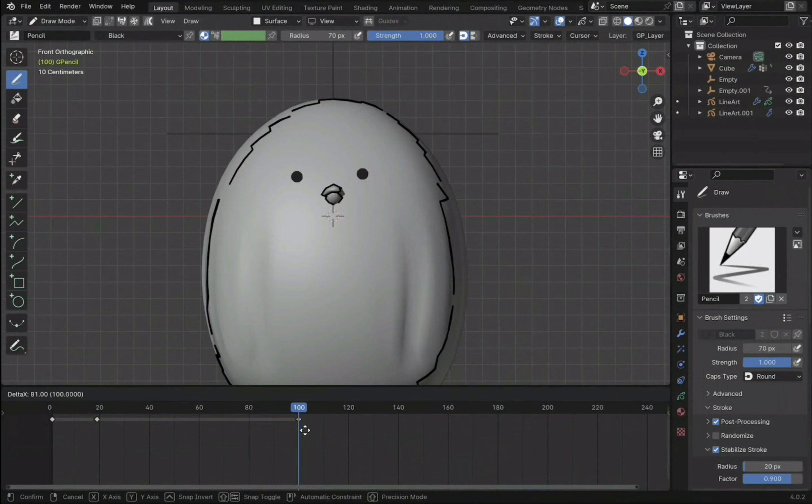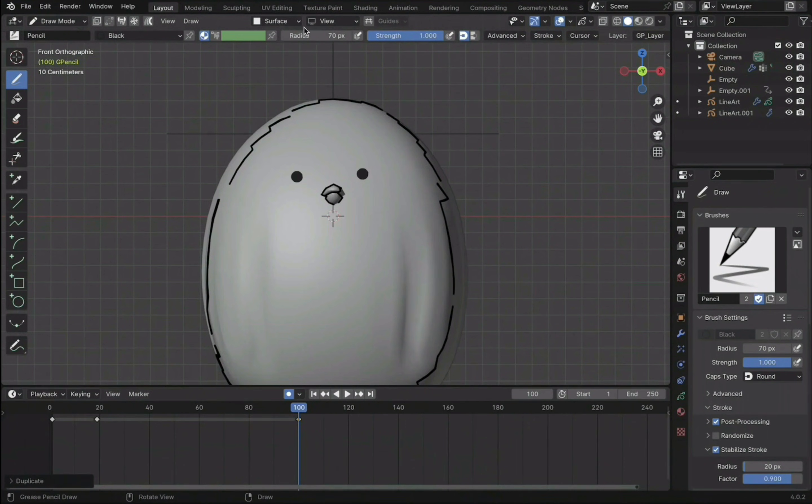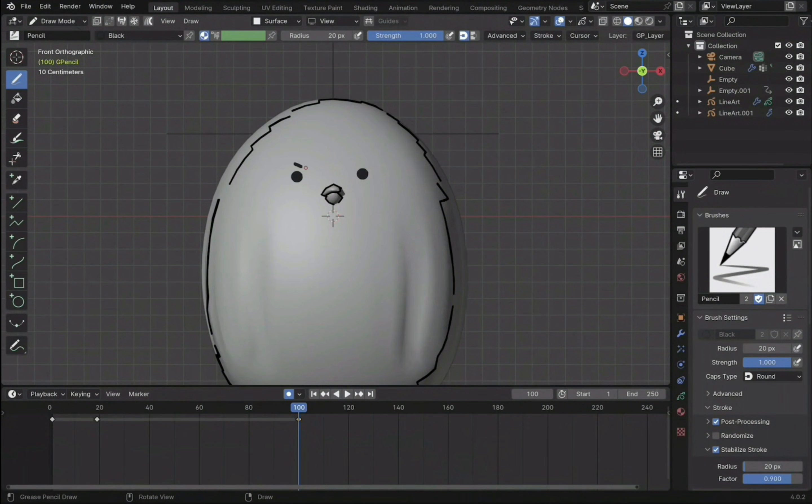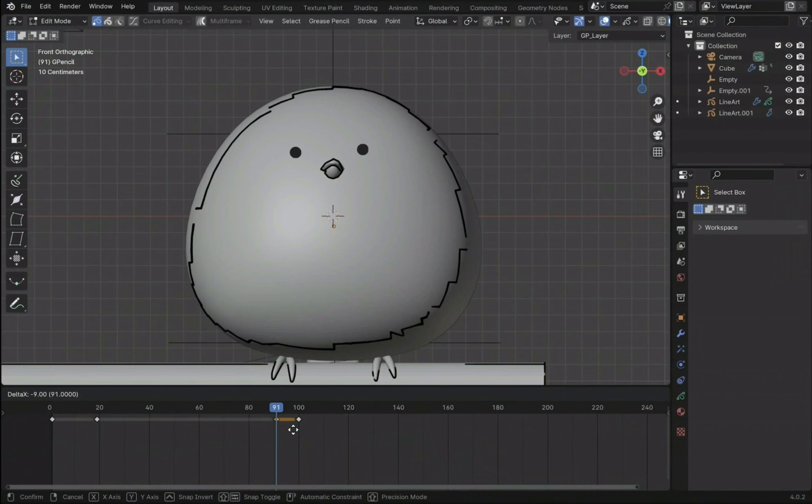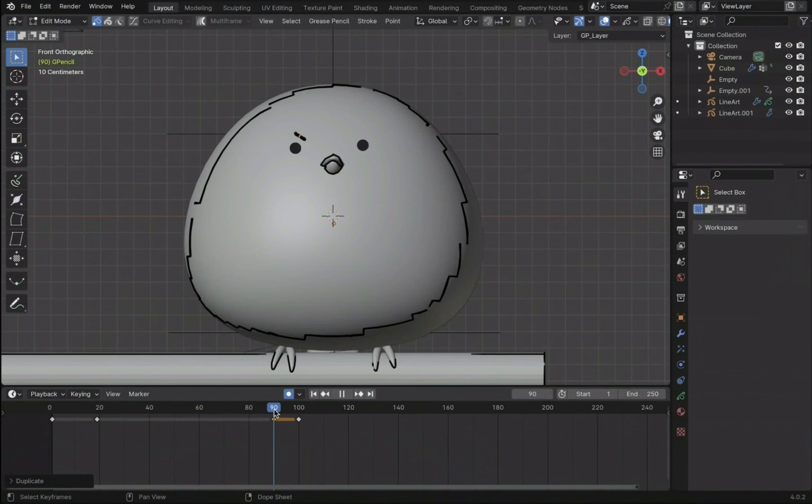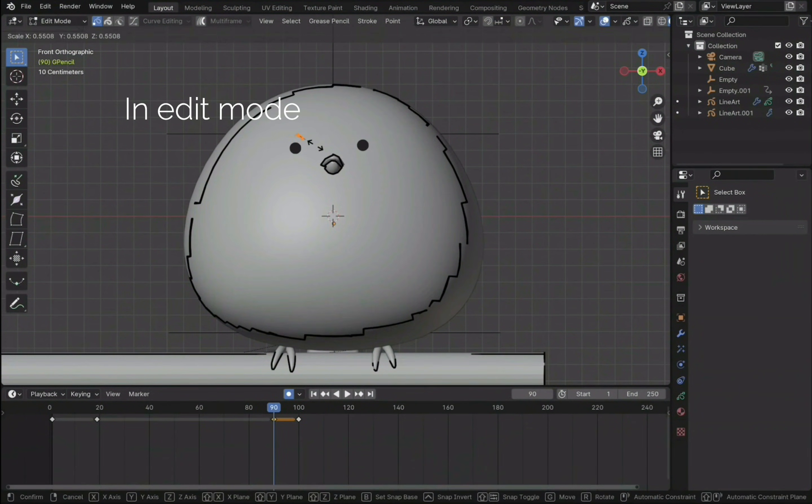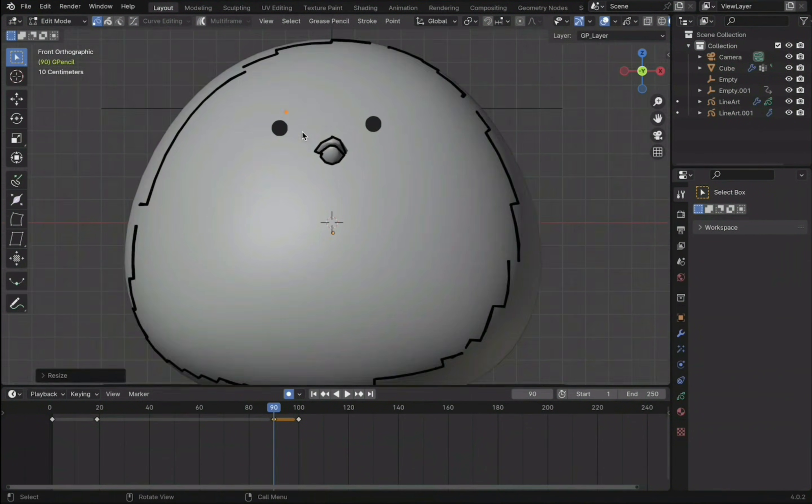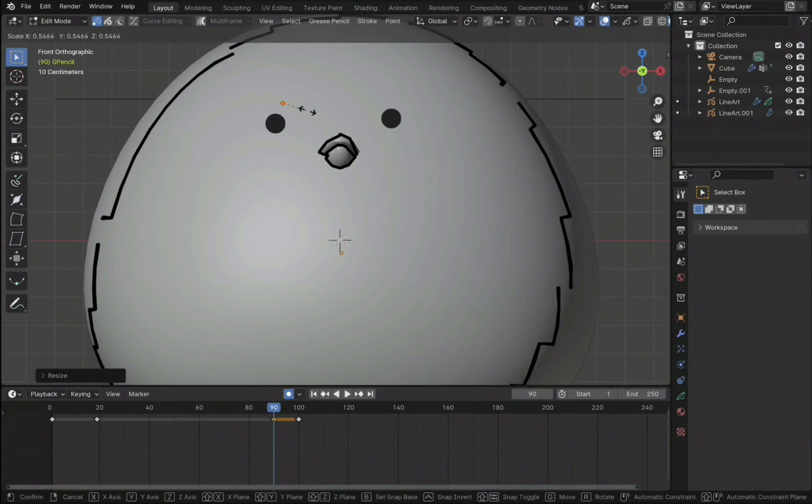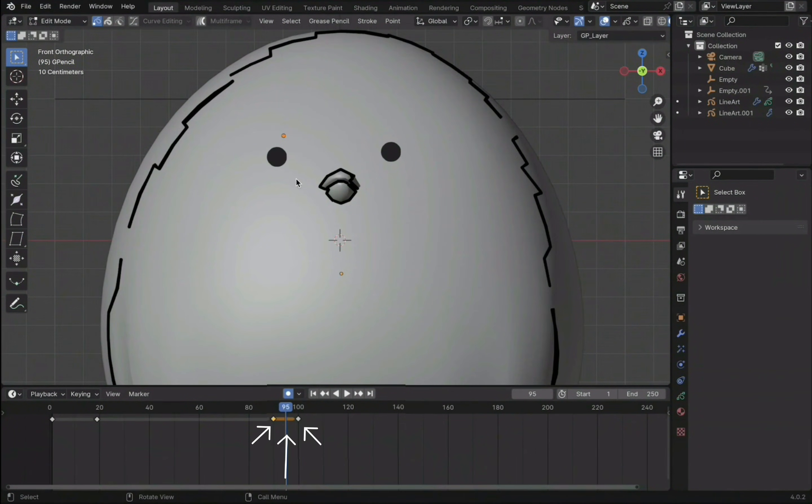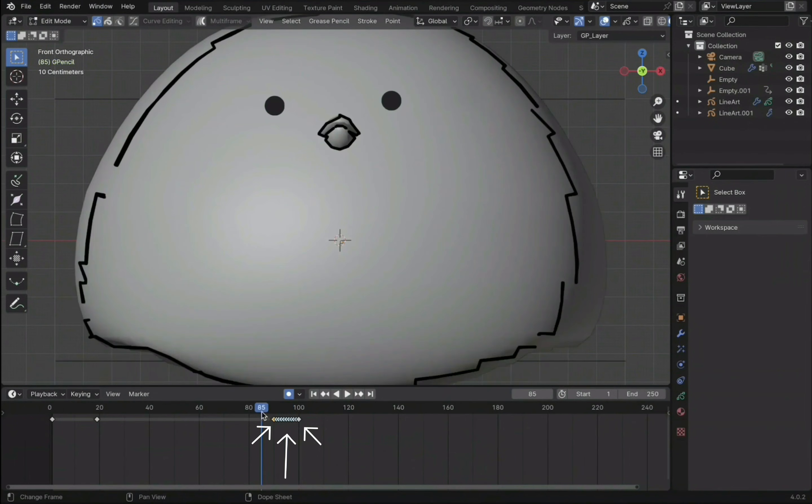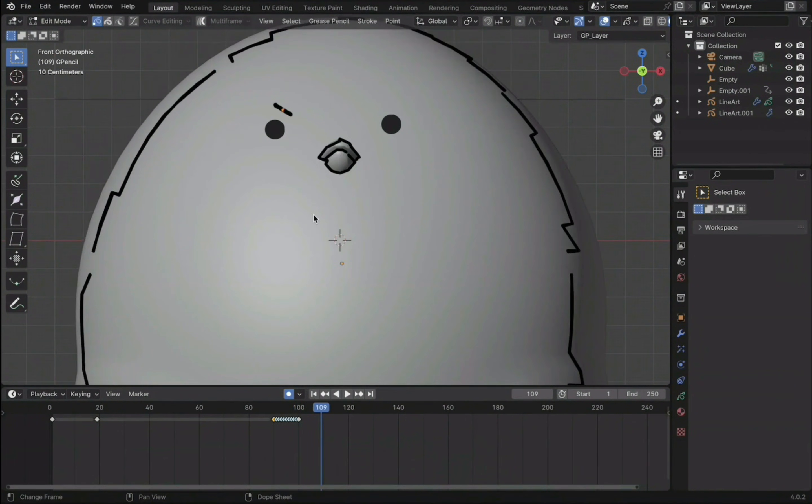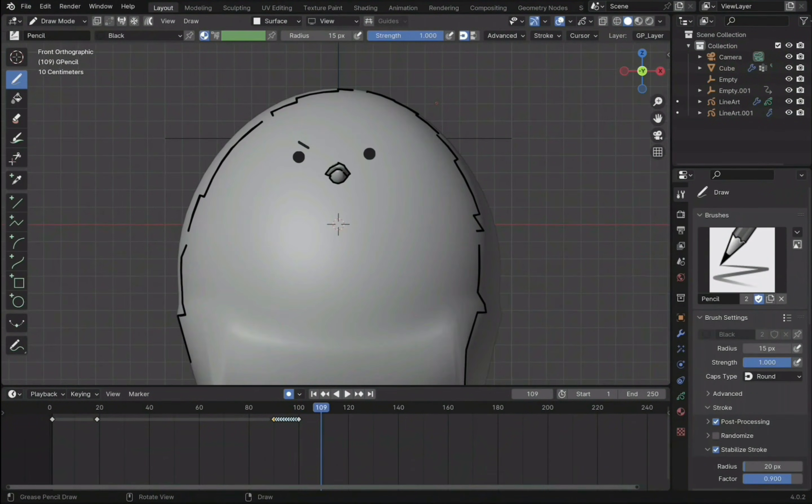Taking one of the keyframes, I duplicated it and added the frowned eyebrows. Then duplicate this keyframe as well. Scale the eyebrow down on the first keyframe. Place the cursor in between the two keyframes and at the top, under grease pencil, click on interpolate sequence. This generates a series of keyframes in between.